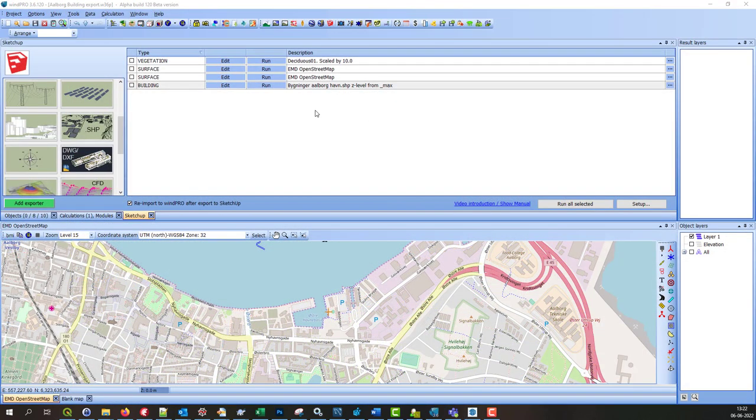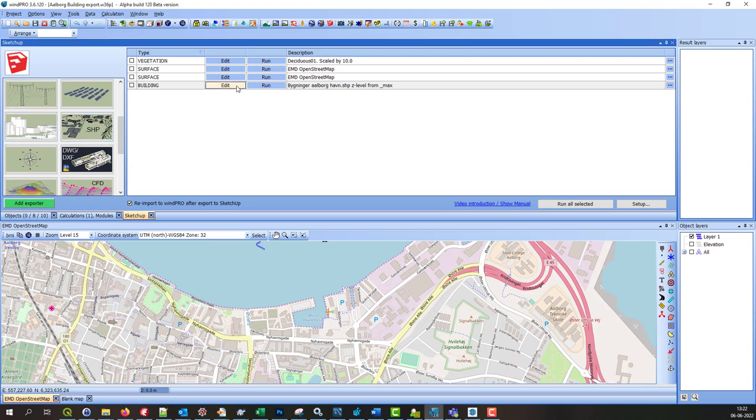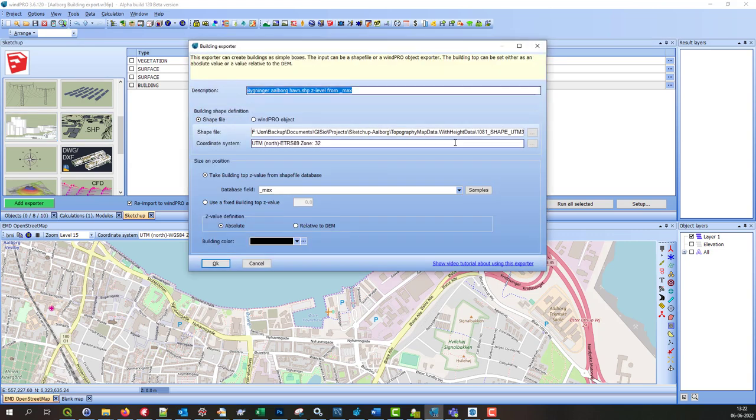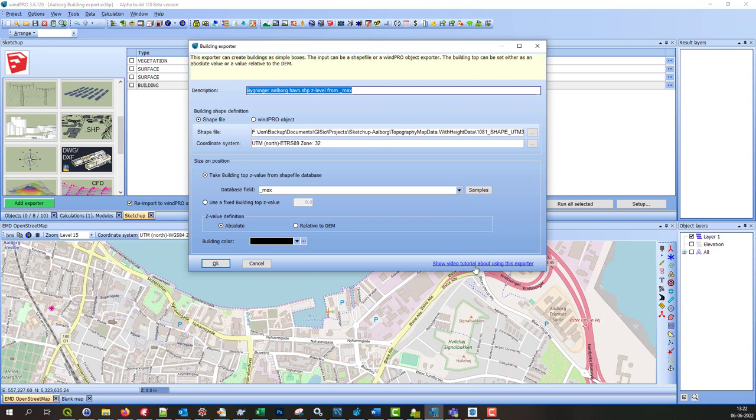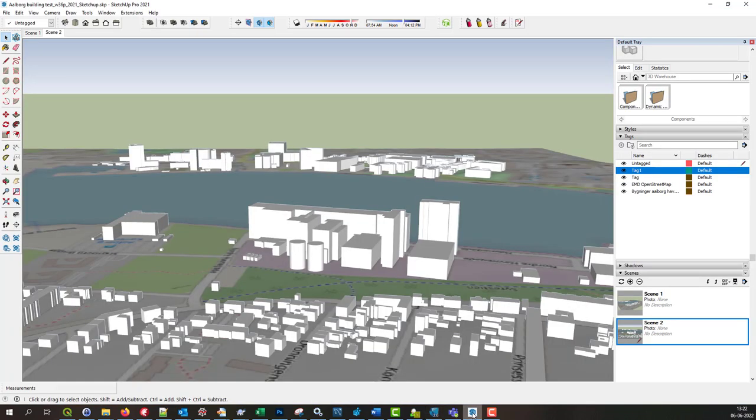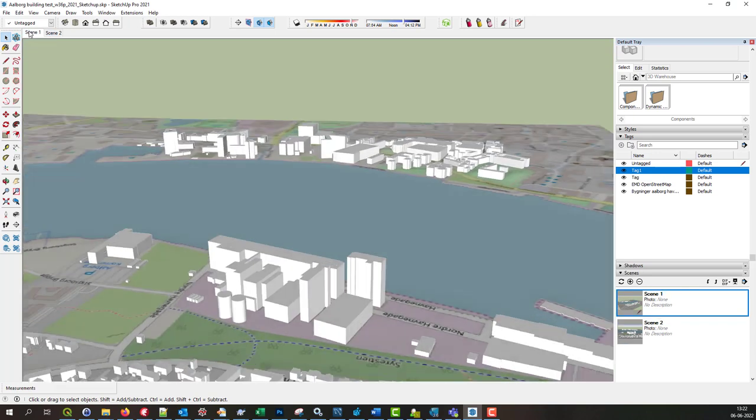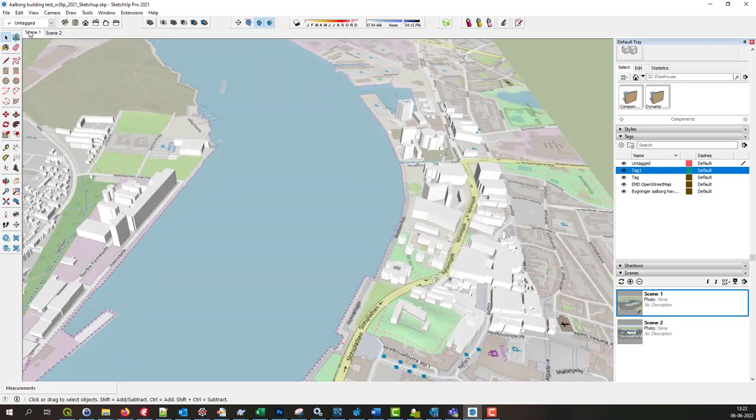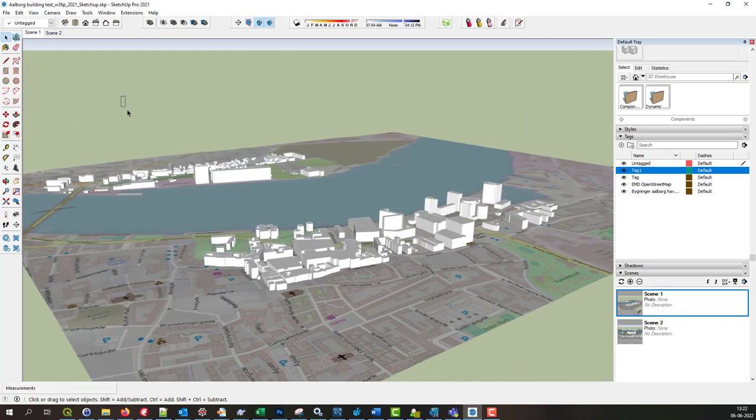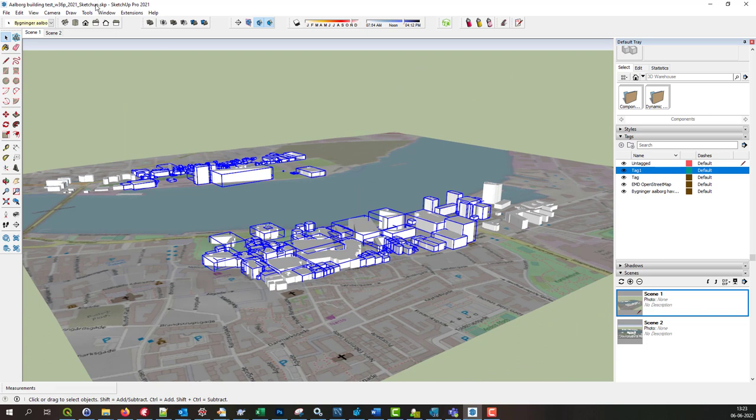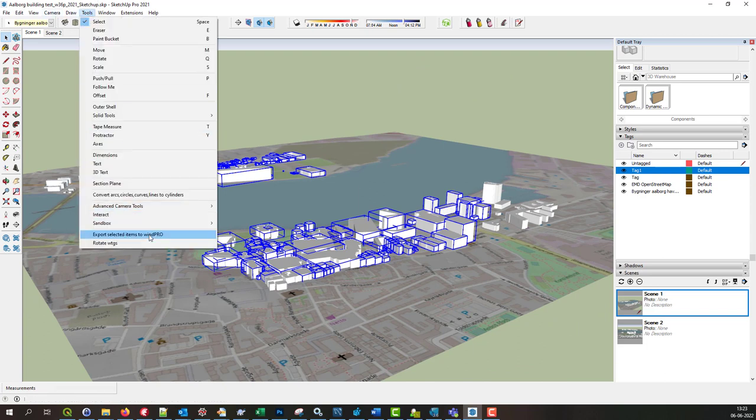Another new feature in windPRO 3.6 is the building exporter. With the building exporter, you can export shape files of windPRO objects to buildings. More details about this exporter can be found following this link. When exporting to SketchUp, it would look something like this. And from SketchUp, it can again be re-imported into windPRO and used in a photomontage.